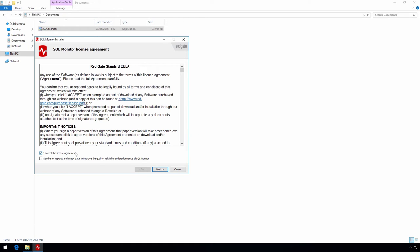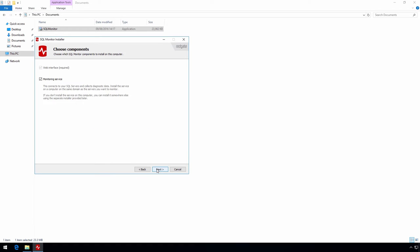Accept the license agreement and choose whether to opt in to send us back error reports and anonymized usage data. This is very useful to us and helps us track down any errors so please do consider opting in.